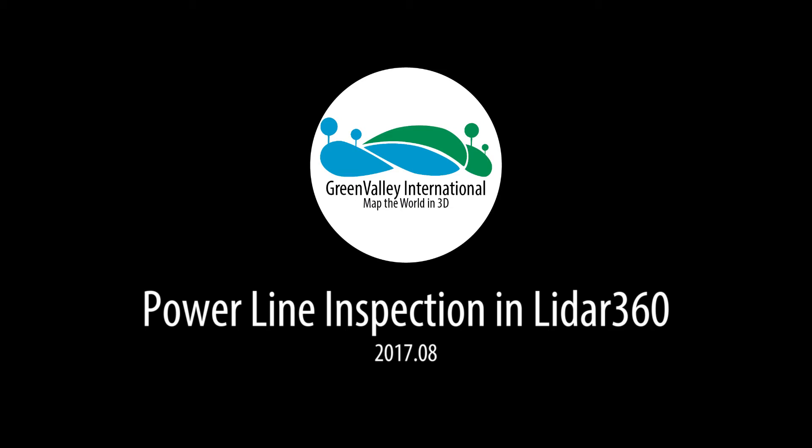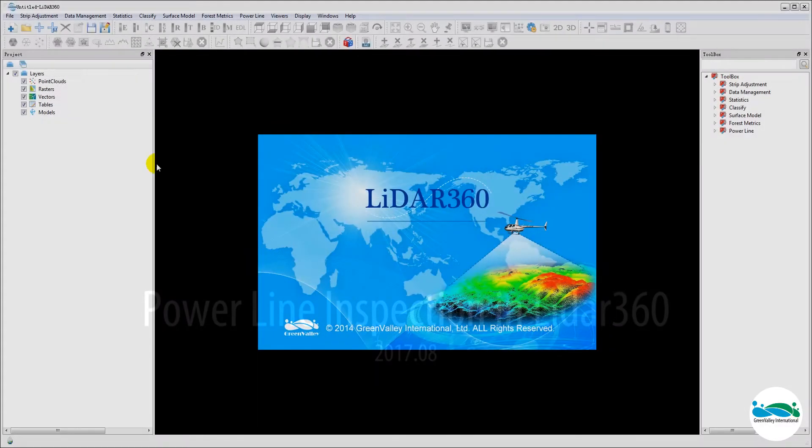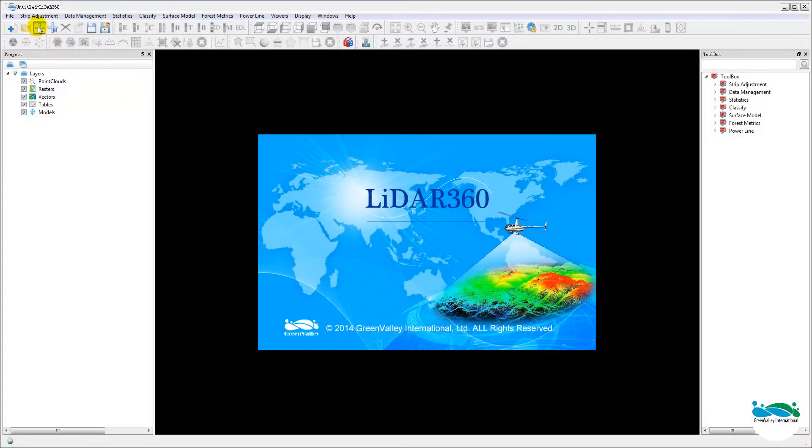Hi, welcome to another GVI tutorial. Today we'll take a look at the brand new powerline module in LiDAR 360. We'll set the data set to go through the danger point detection workflow.